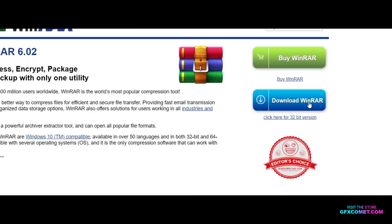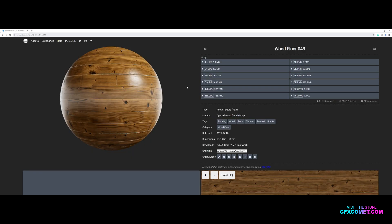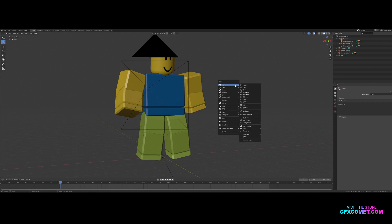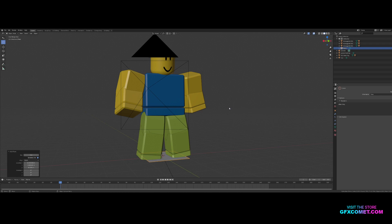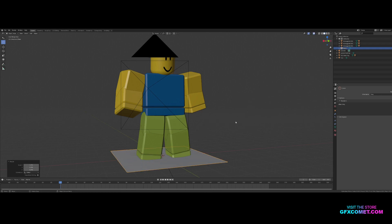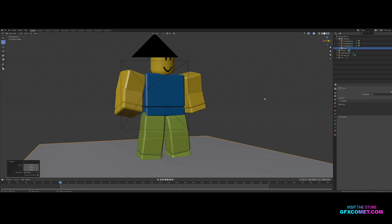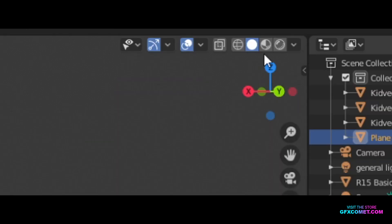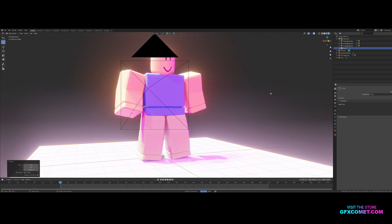Now I'm going to hop inside Blender and show you guys how to use these textures. The first thing I'm going to do is hit Shift+A, add a mesh plane. I'm going to hit S on my keyboard and scale this plane up.